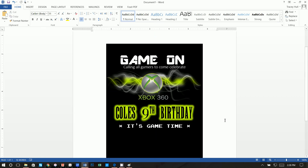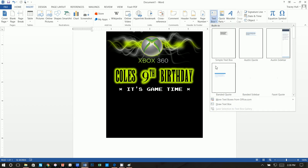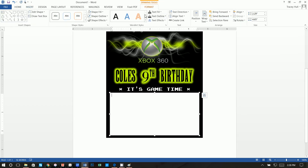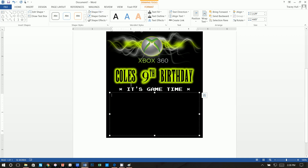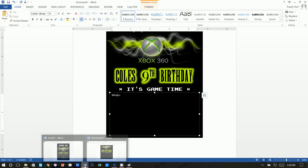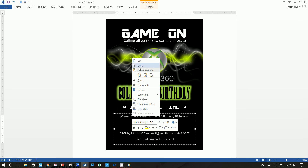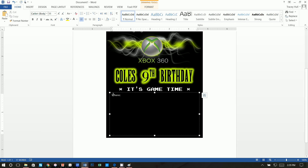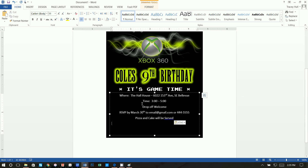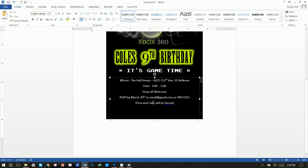Insert the final text box — make it fairly large. Set Shape Fill to No Fill and Shape Outline to No Outline. Highlight the text and make it white. Rather than typing out all the event details, copy and paste your pre-prepared information in. Center the text, and that's the core of how you create this Xbox invitation.